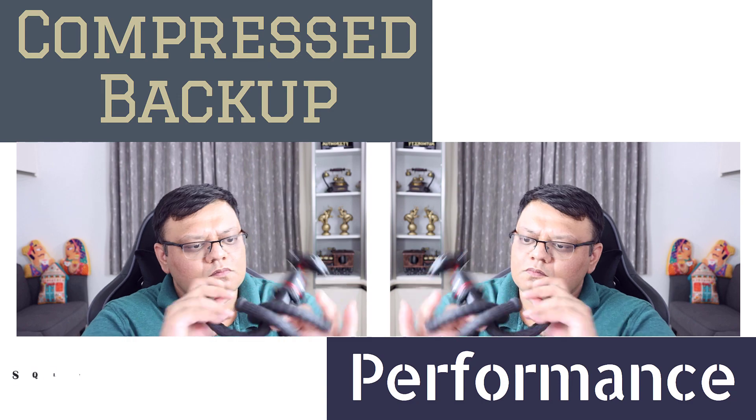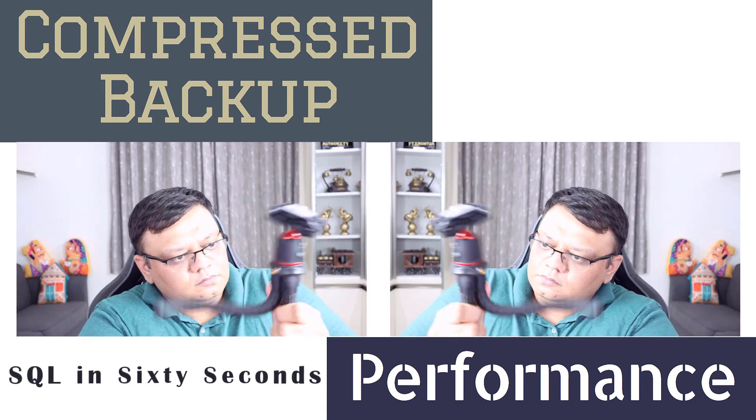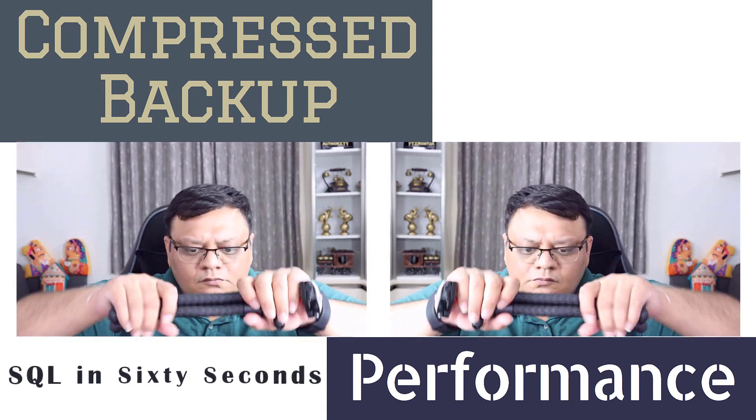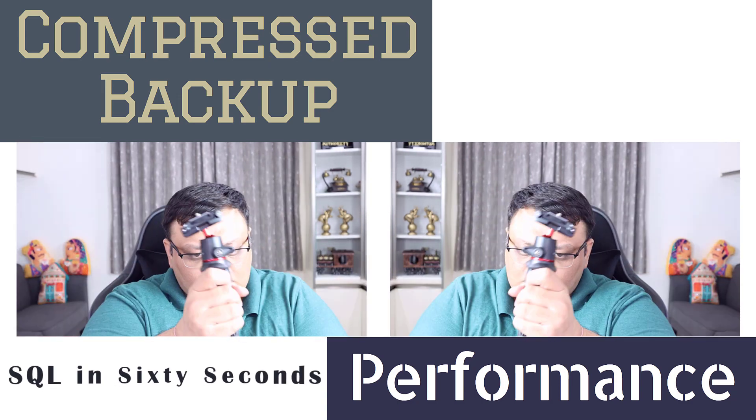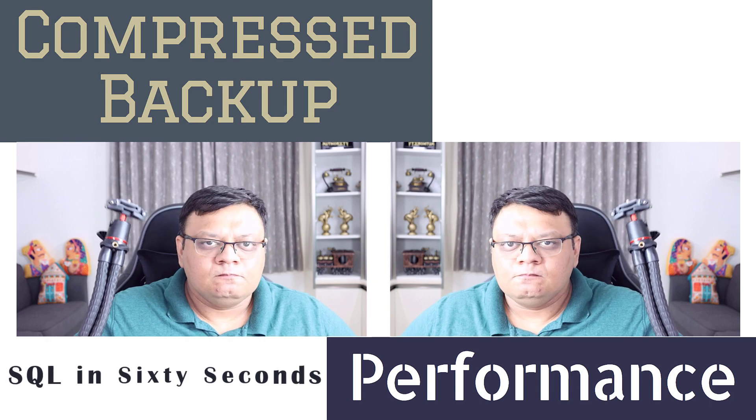Performance with compressed backup. Let's learn about it today. Hi there, this is Pinal Dave. Welcome to another episode of SQL in the 60 Seconds.